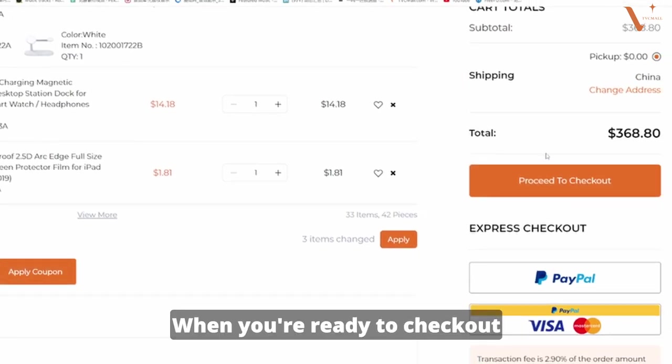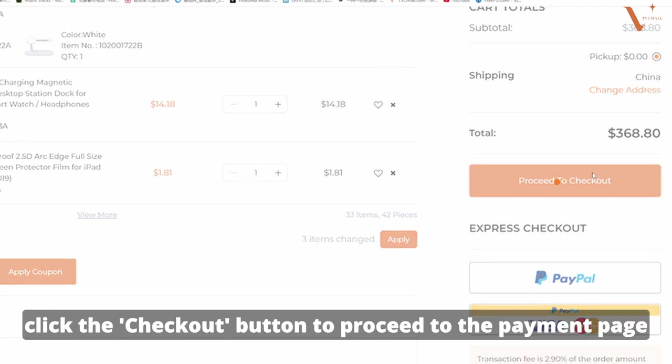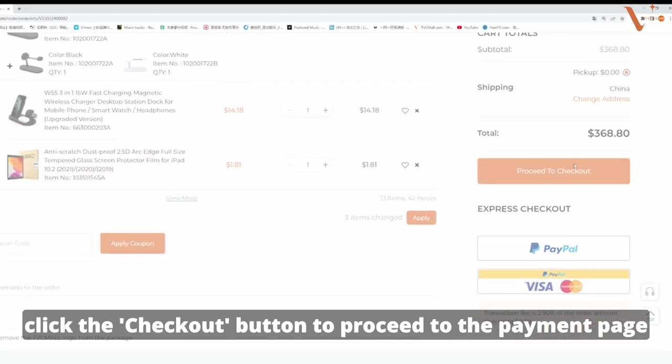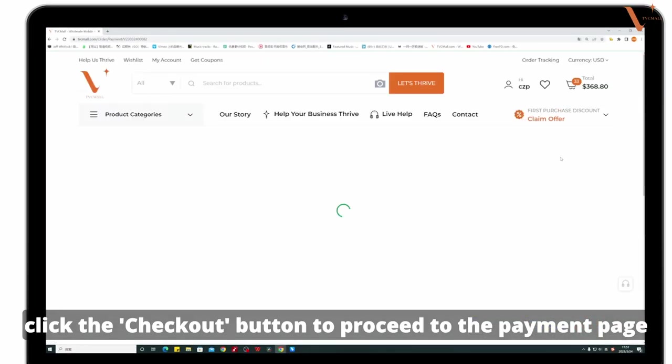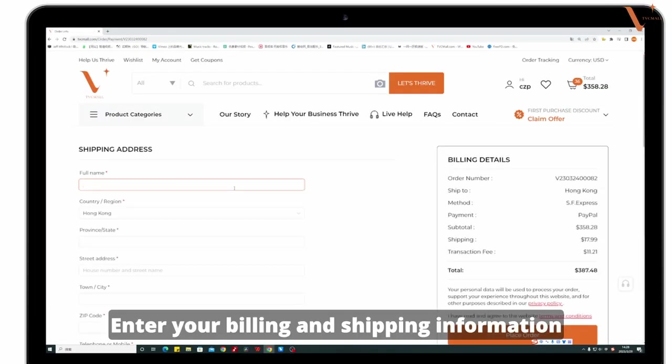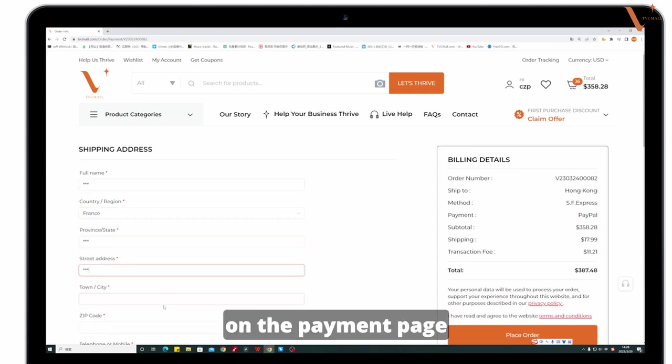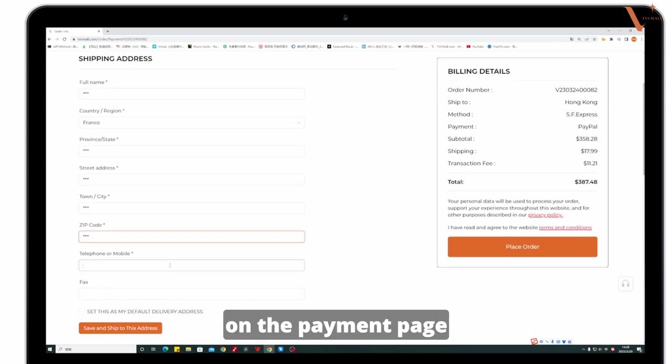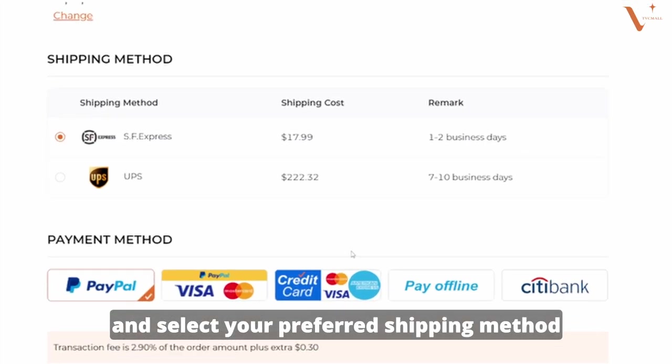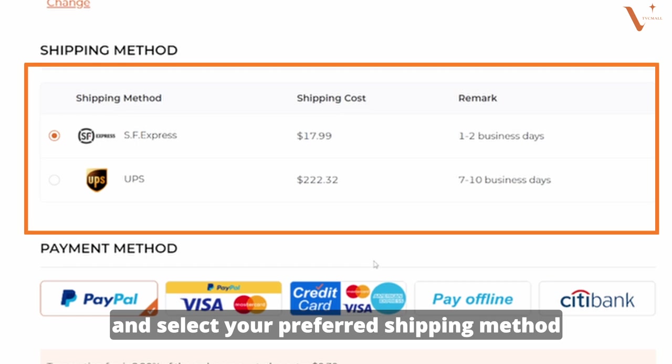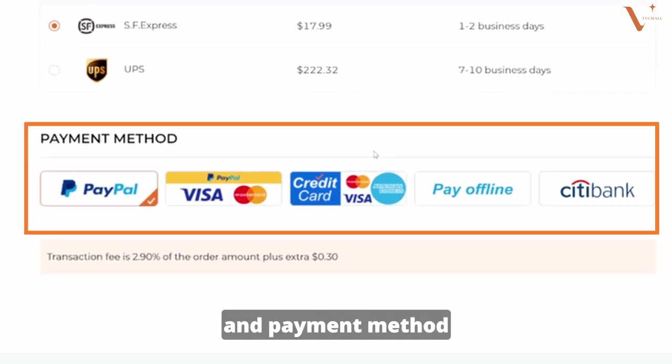When you are ready to checkout, click the checkout button to proceed to the payment page. Enter your billing and shipping information on the payment page and select your preferred shipping method and payment method.